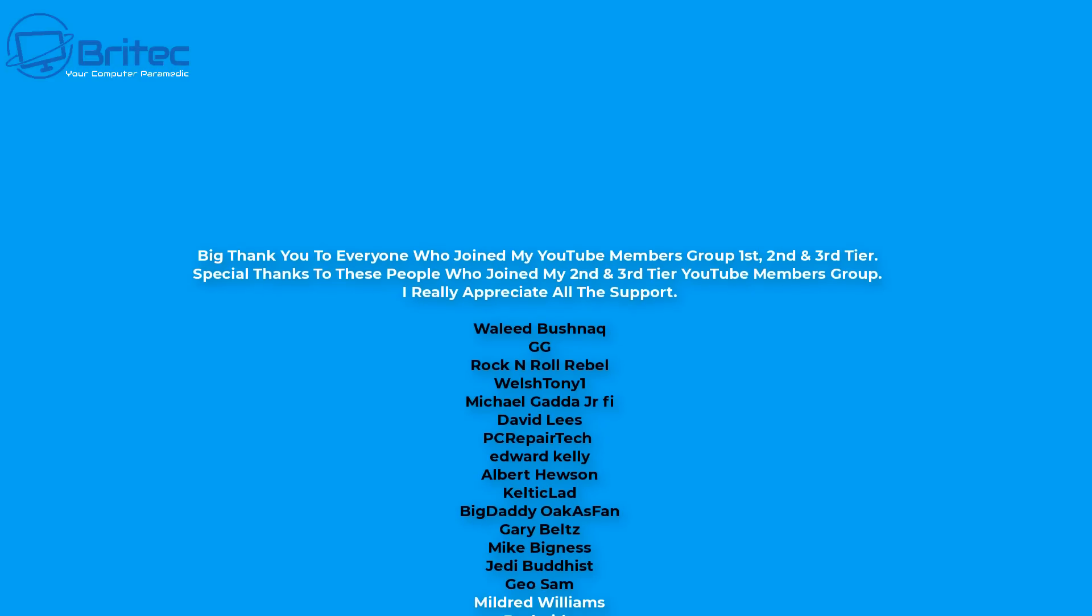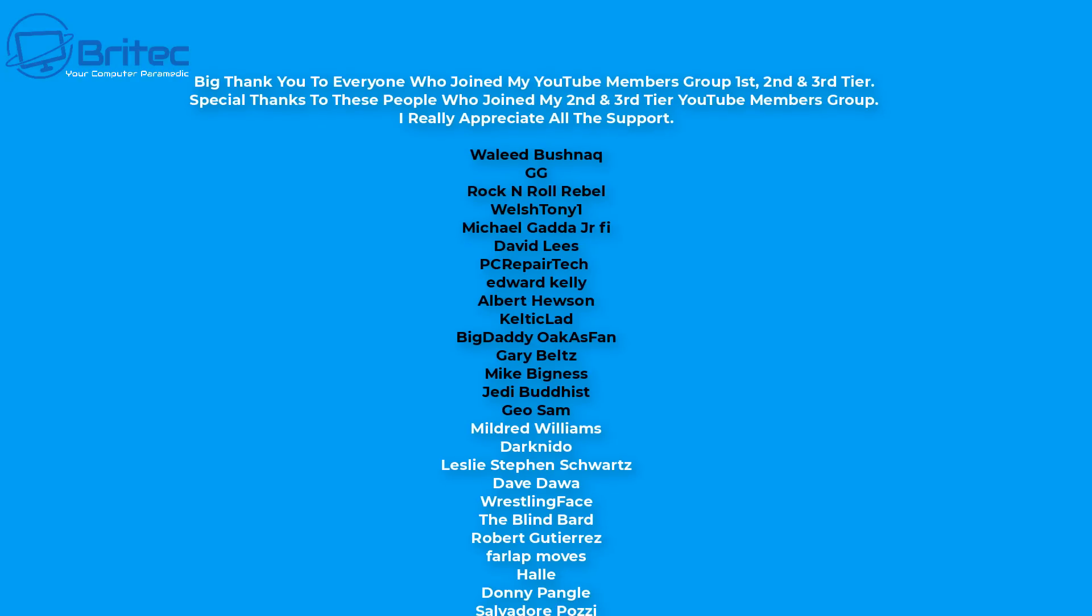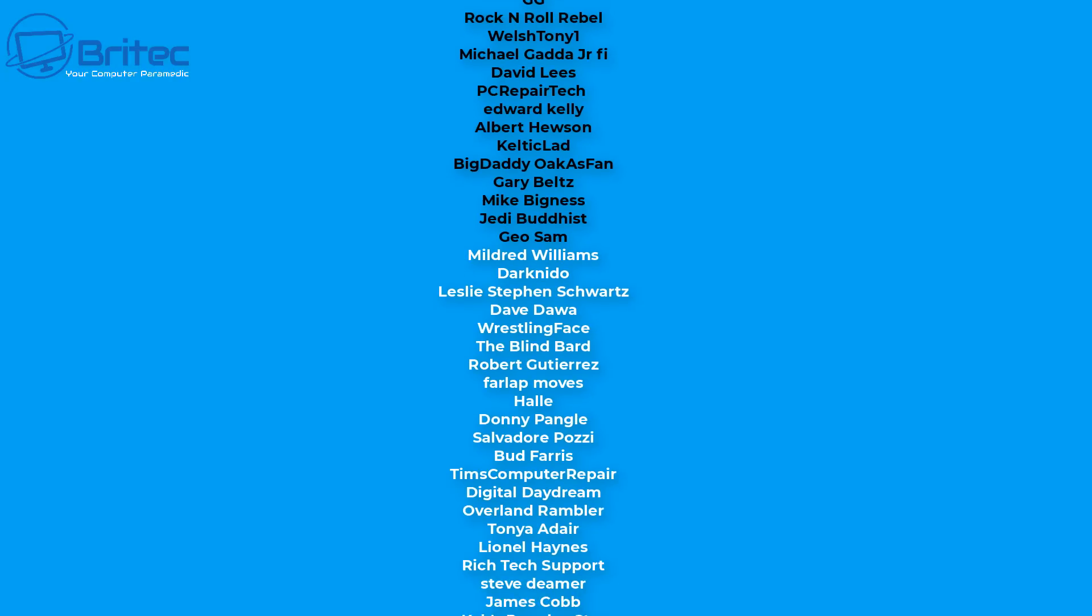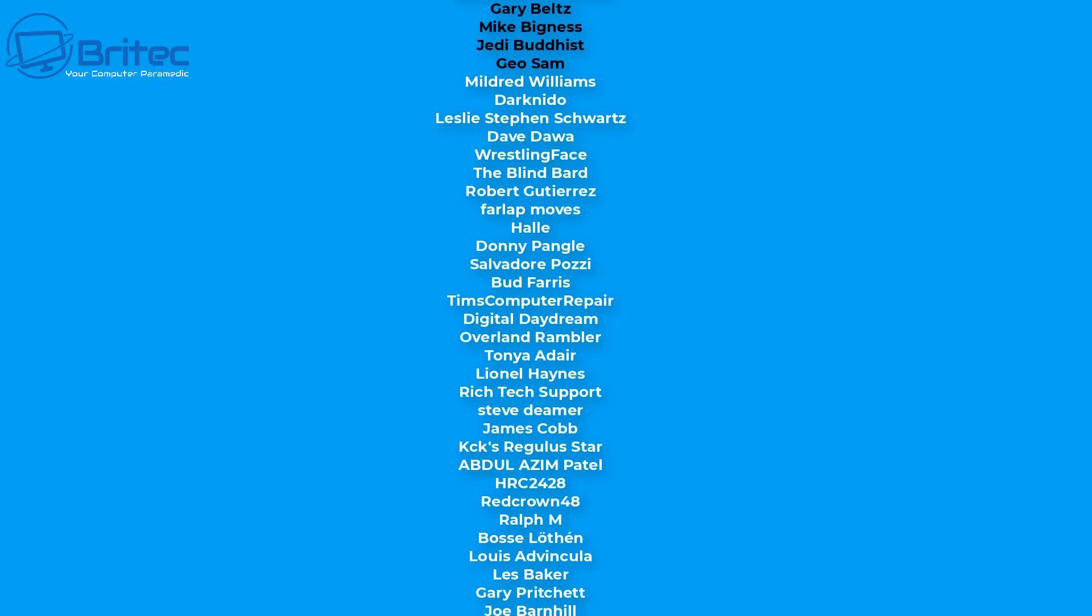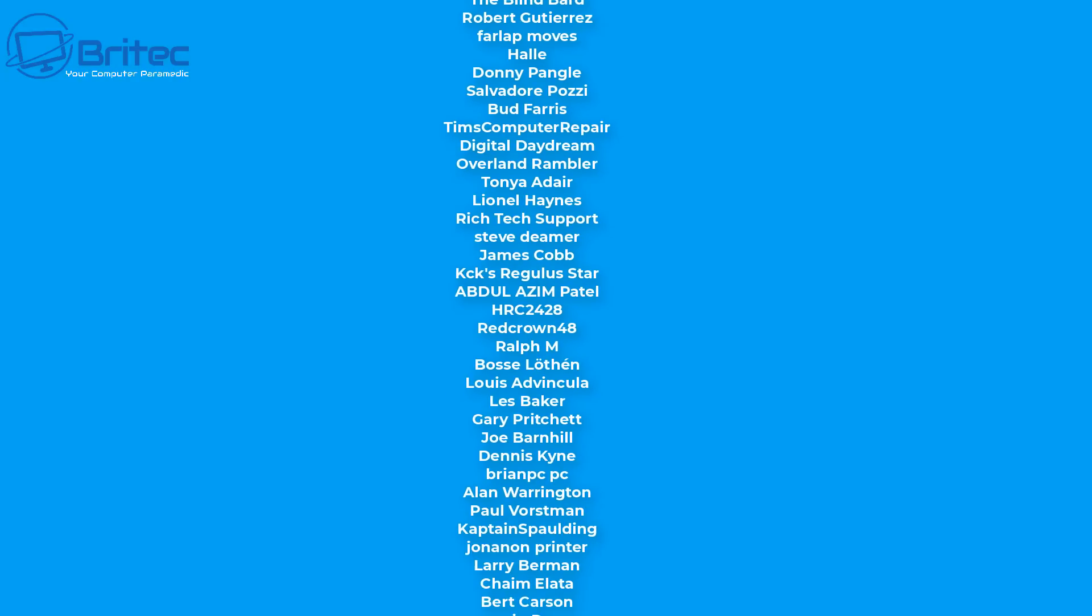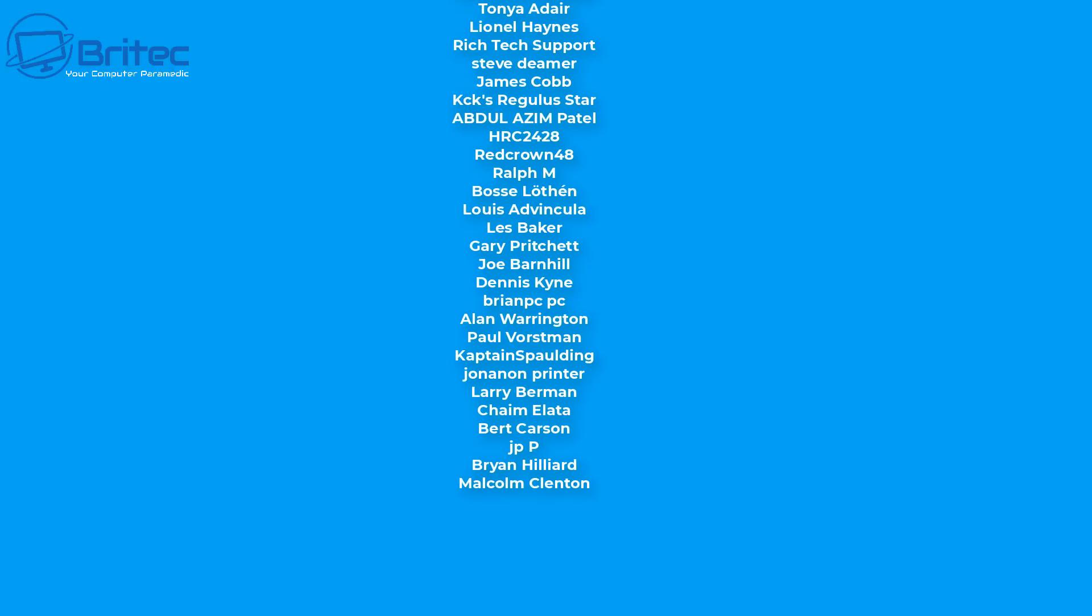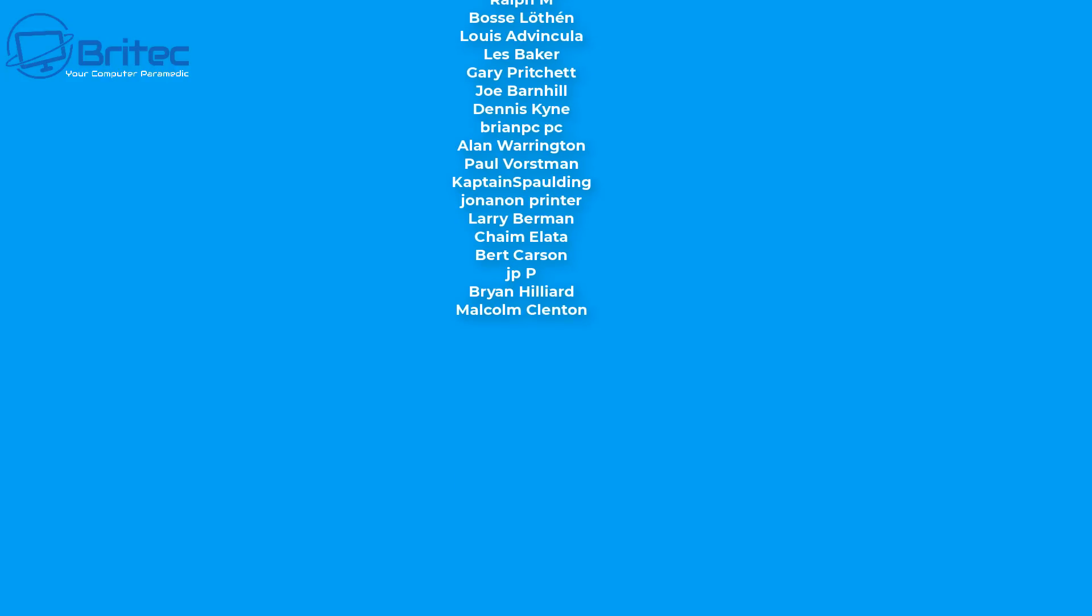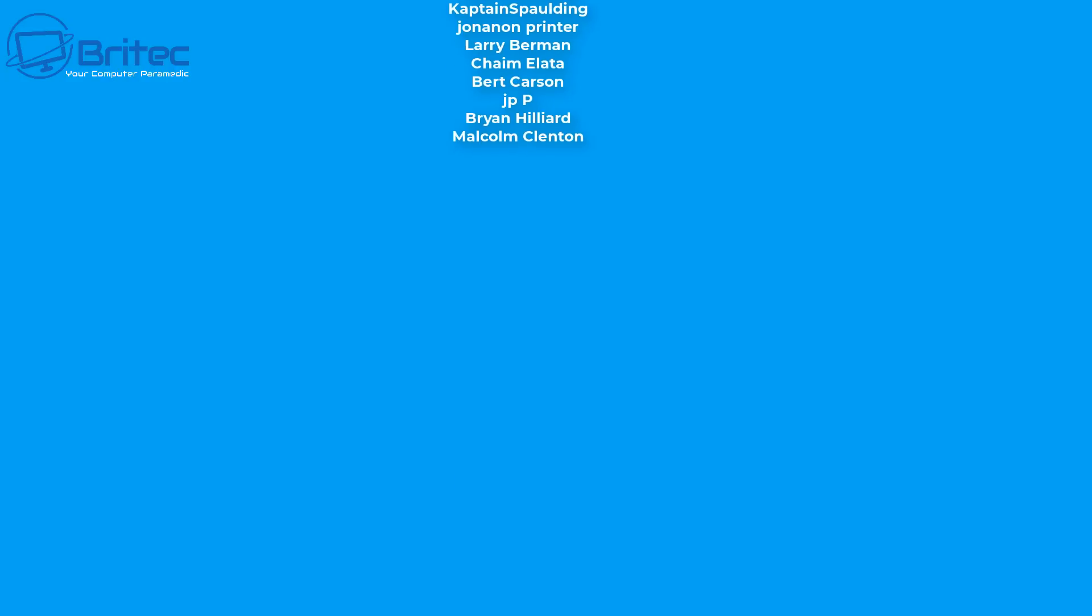But that said, my name has been Brian from briteccomputers.co.uk. Hope this video has been some sort of use. I shall catch you in the very next video or I'll see you on my Discord server. Quick shout out to all my YouTube members who join my YouTube members group. I really do appreciate the support. Thanks again, fortune bye for now.